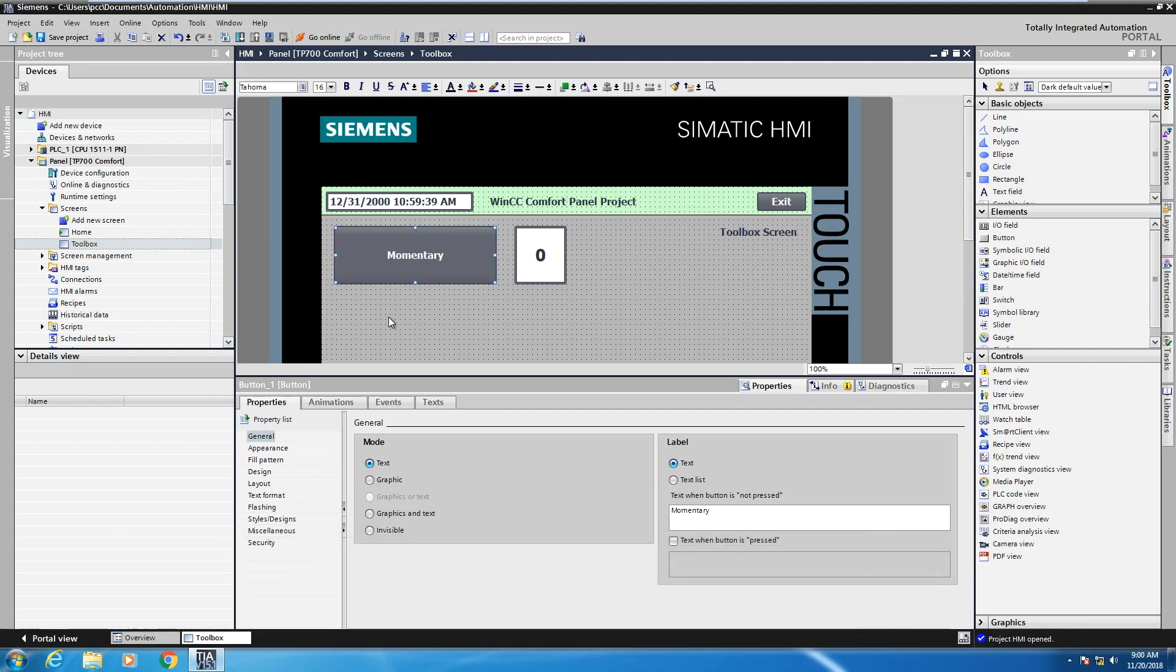The first animation is going to be an appearance animation for changing the colors of an object. The second animation is going to be a visibility animation for controlling whether an object is visible or not on the screen.